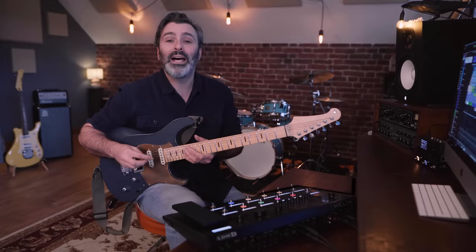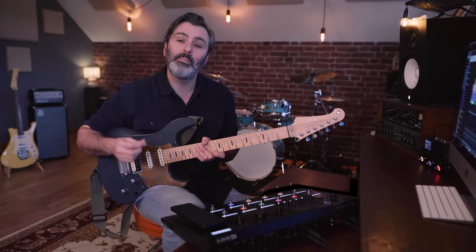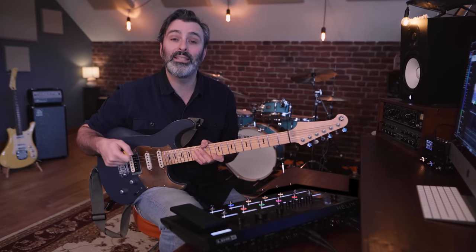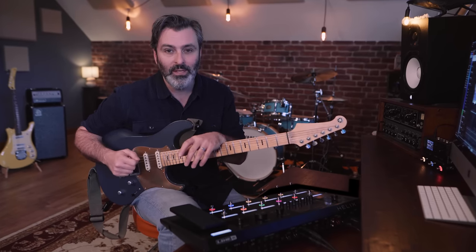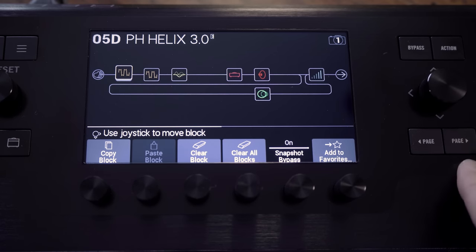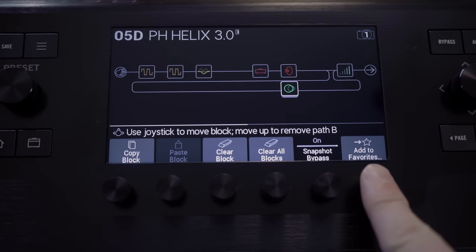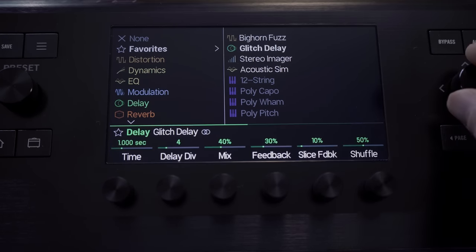Helix 3.0 adds favorites and user defaults for all users. If like most of us you find yourself programming presets and regularly using the same amp and effect settings, you will find these new features really helpful. Dial in your favorite amp or effect settings, then from the home page press action and choose 'add to favorites' or 'user defaults.' Adding the block settings to user defaults means that whenever you next load up that amp or effect for any of your own presets, it will load up with your own personal settings.